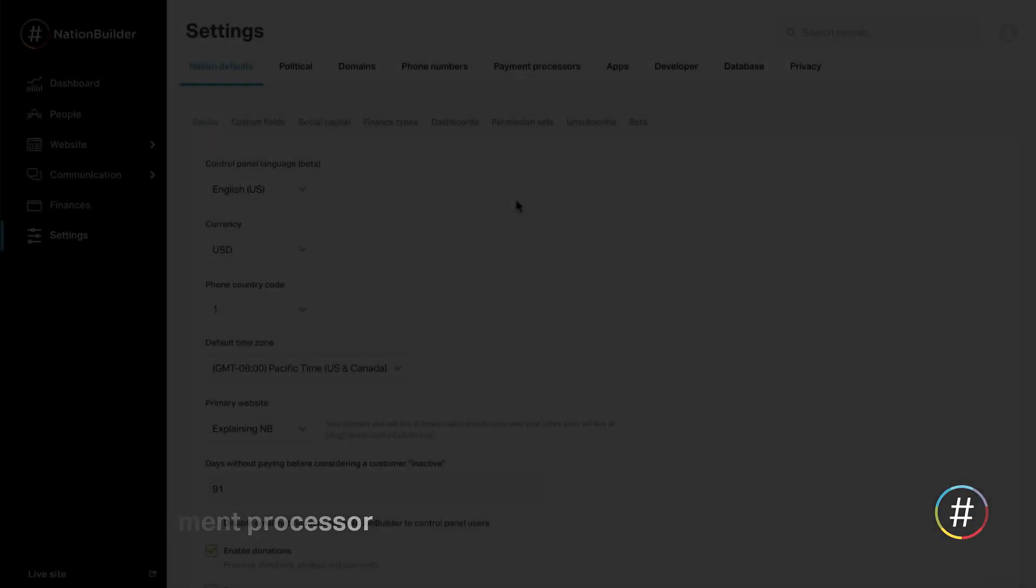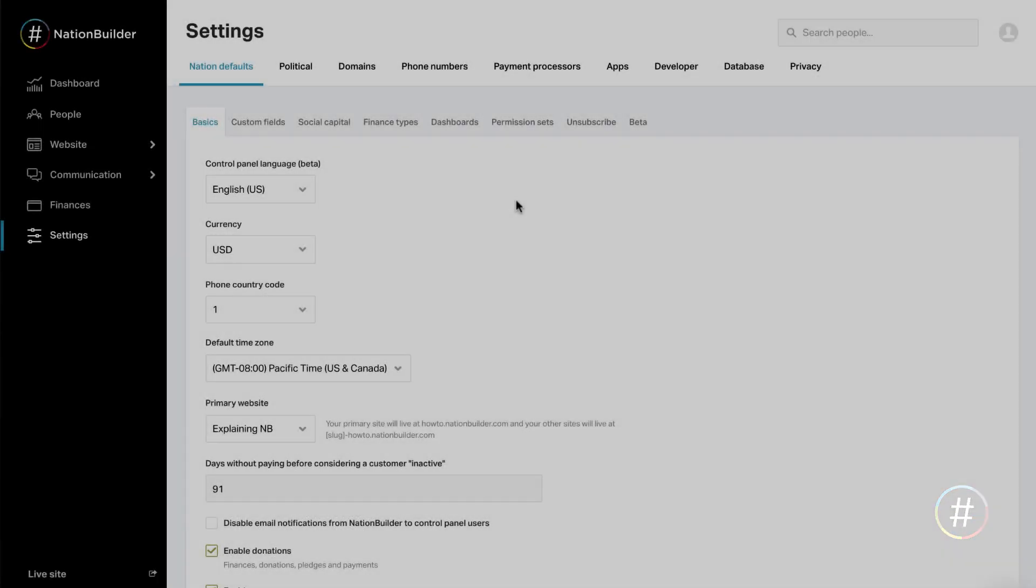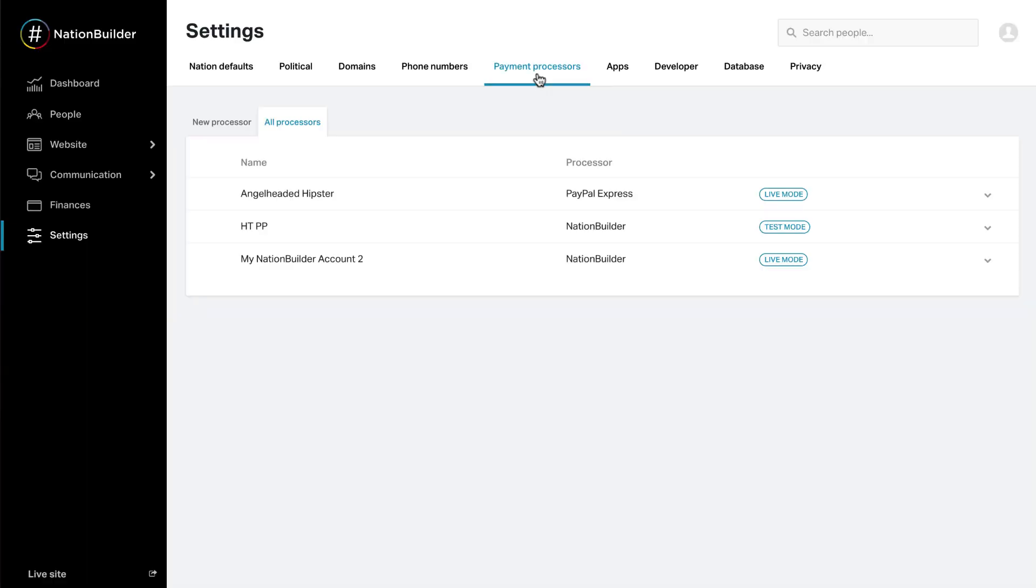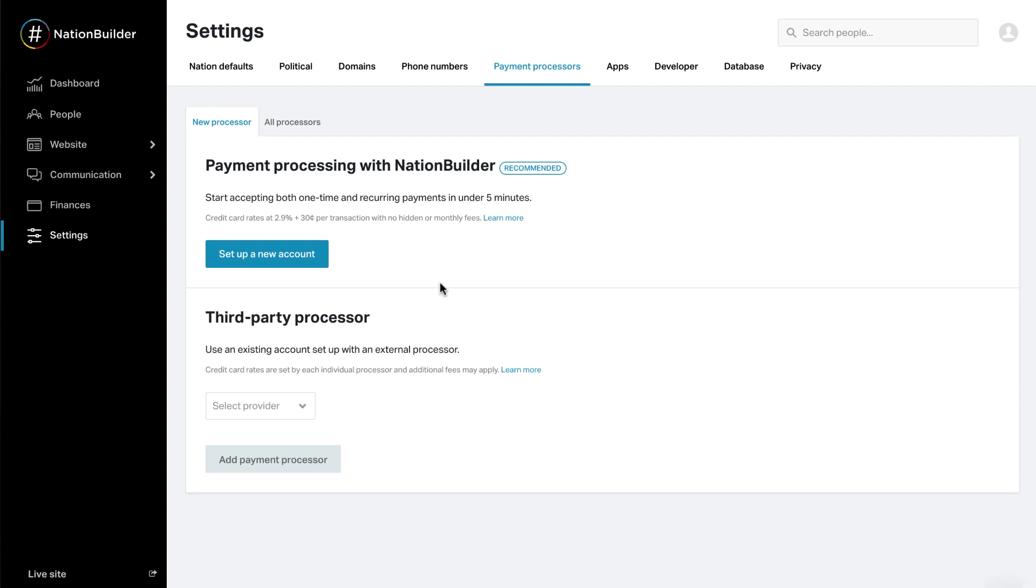3. Add a payment processor. Connecting your organization's bank account with a payment processor allows you to accept donations or process invoices. You can add your payment processor details in Settings, Payment Processors. The Settings section includes aspects of your nation that won't change significantly over time, so that's where your payment processor information will live.